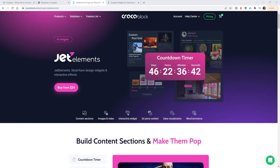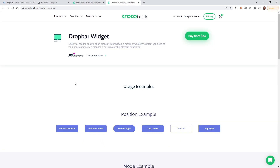Hi, this is Mark from Wikidesign. In this video I'm going to show you a very useful widget from CrocoBlock called DropBar. This widget will give the user the ability to hover or click on an object like a button or an image to see additional content.